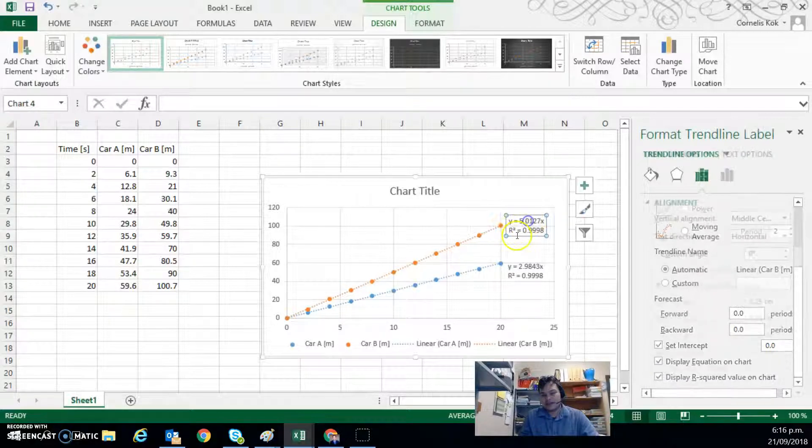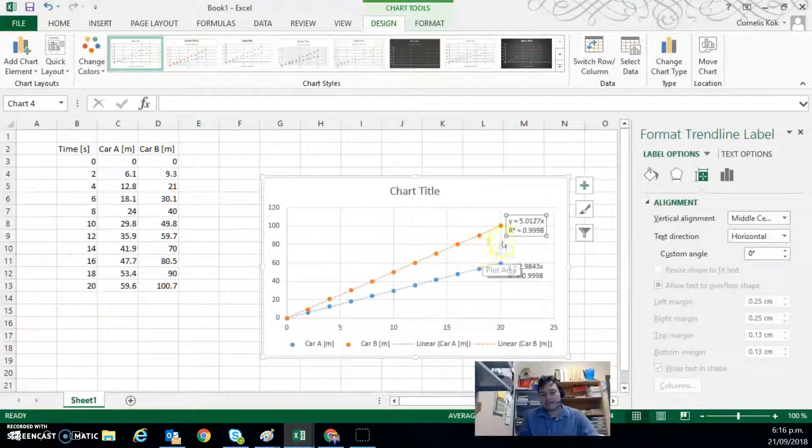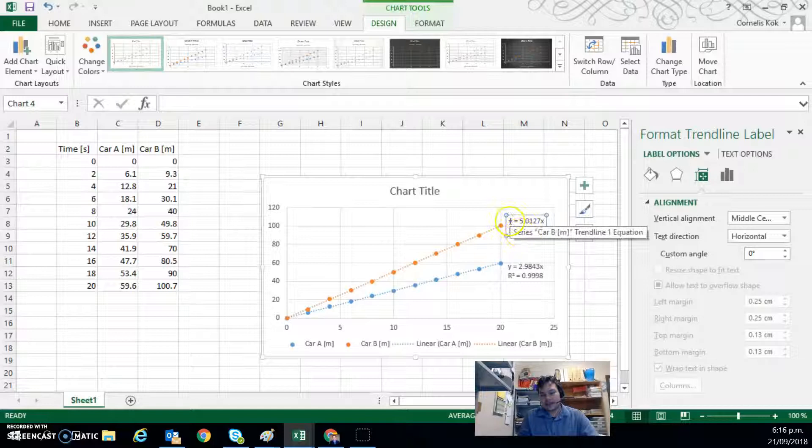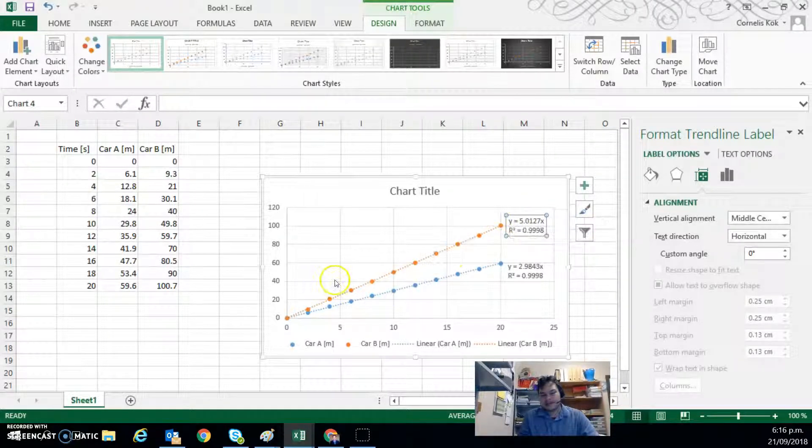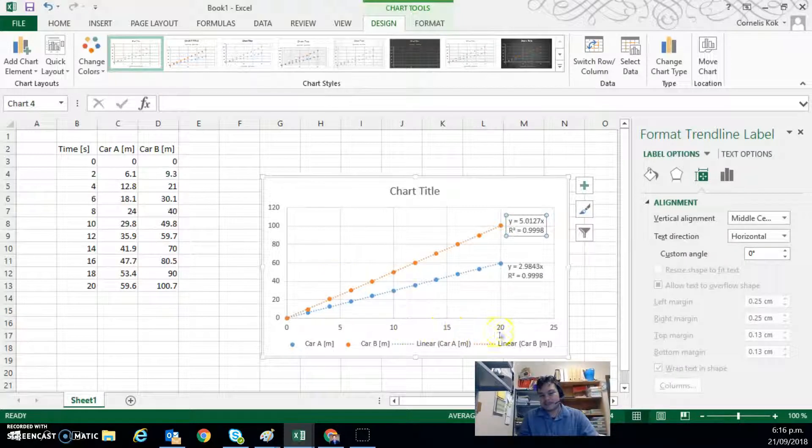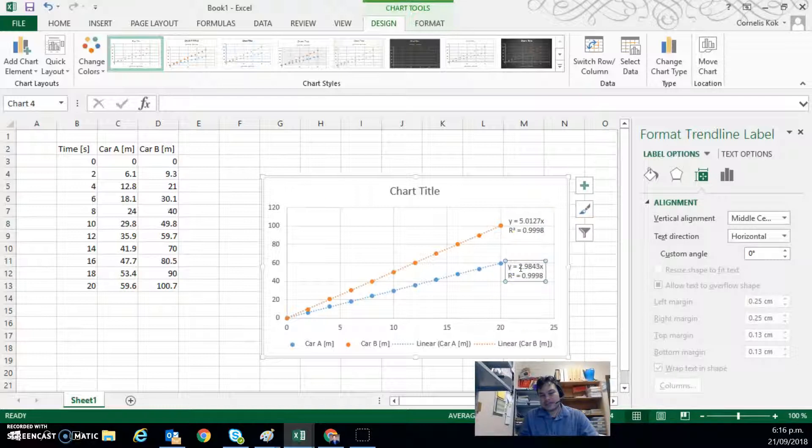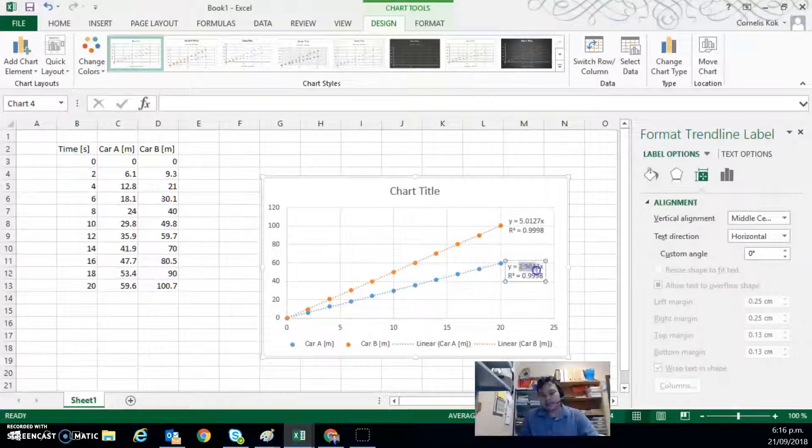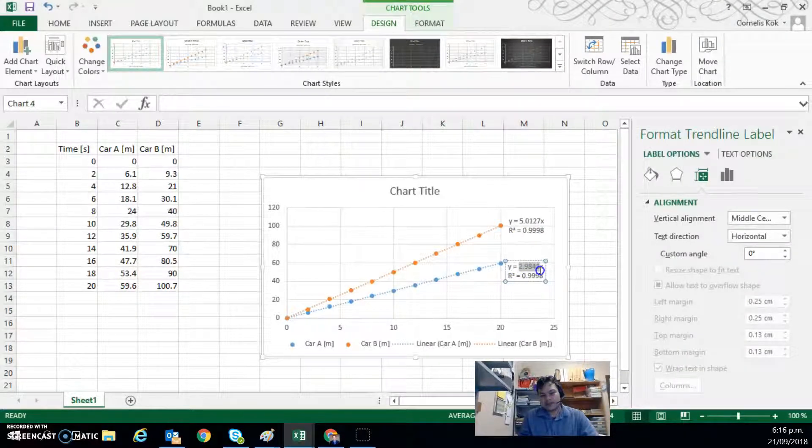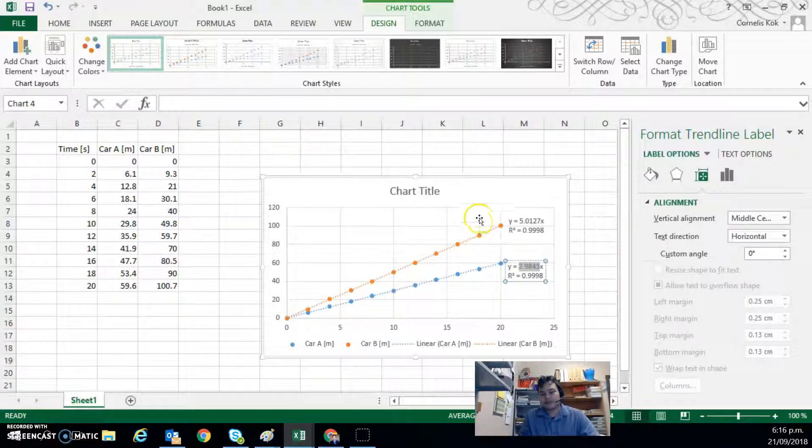And here we see for the orange data for Car B, we have a gradient of 5.0127. So if this is distance versus time, that's the velocity in meters per second. And over here we see the velocity of Car A, which is 2.9843 meters per second.